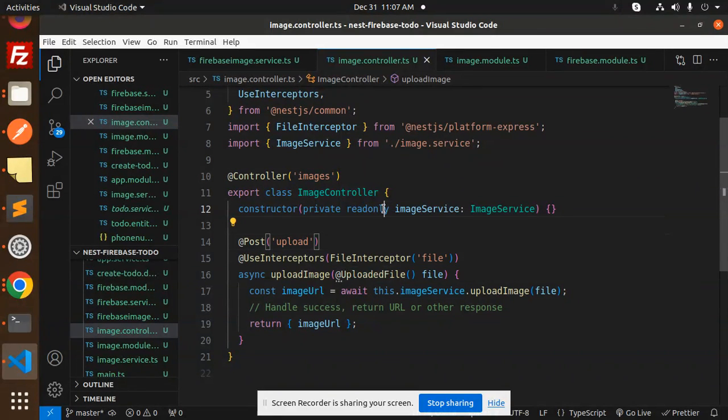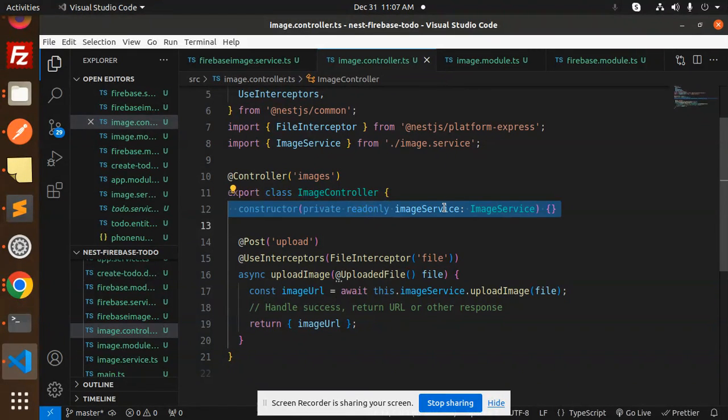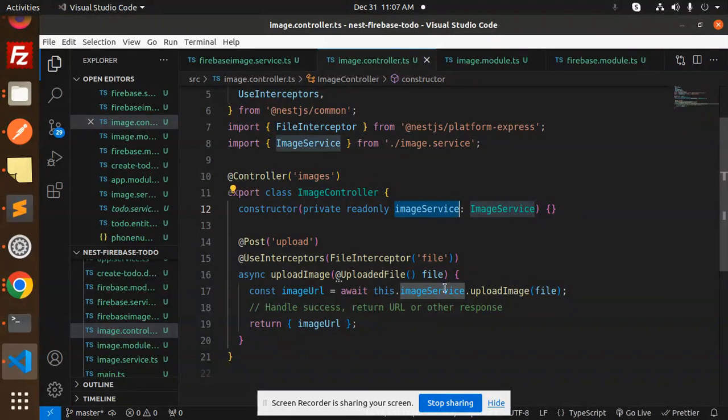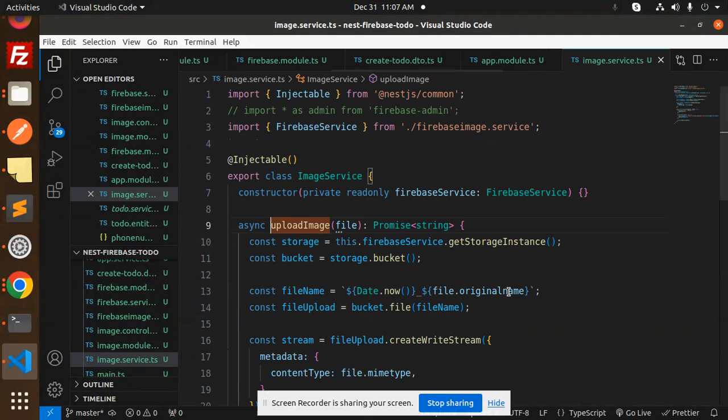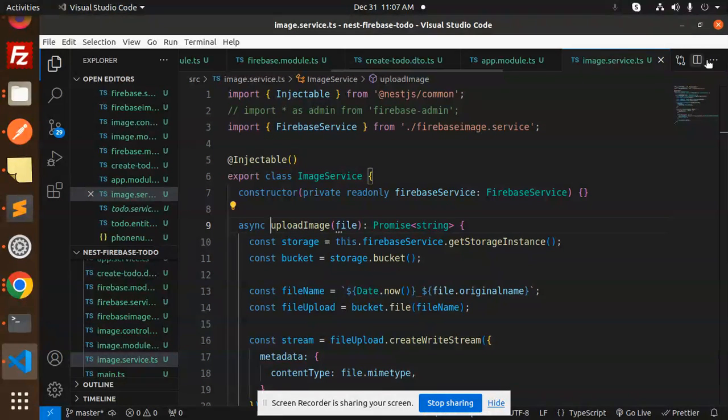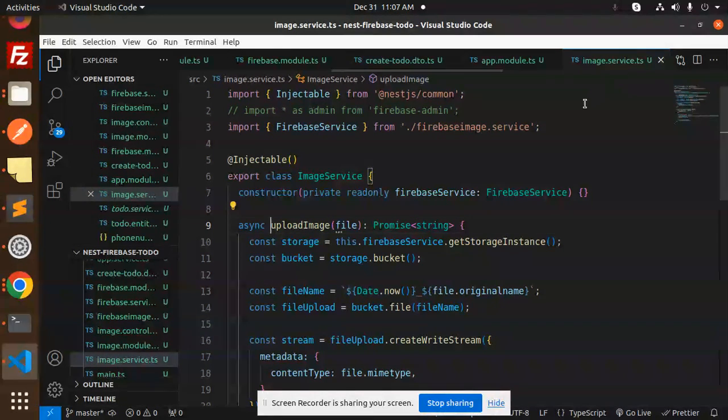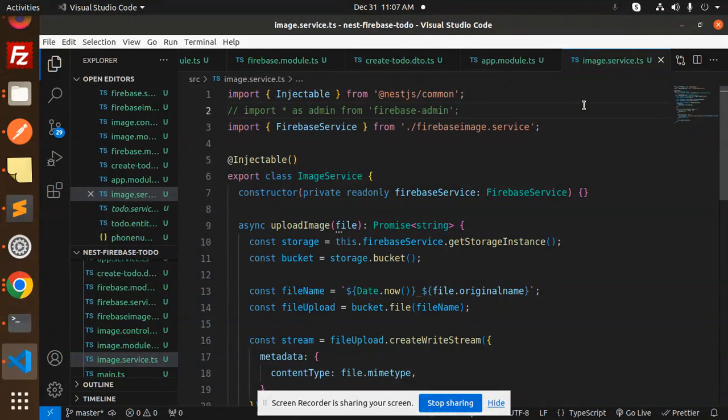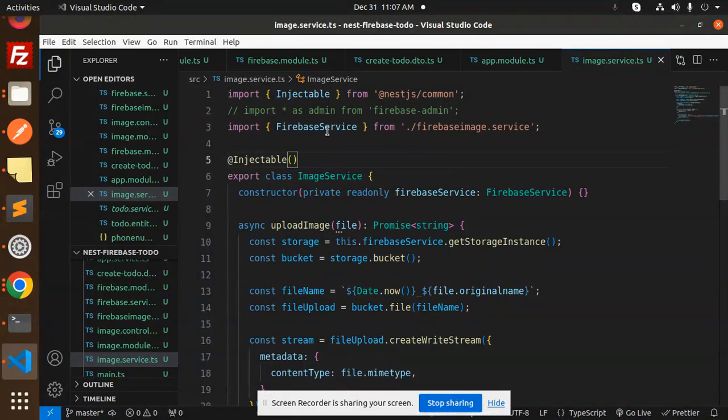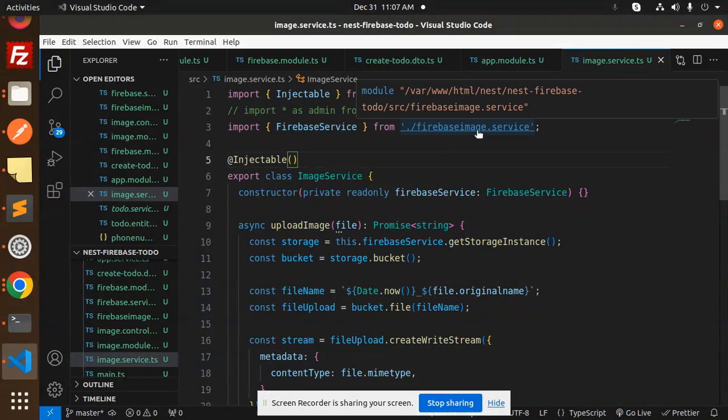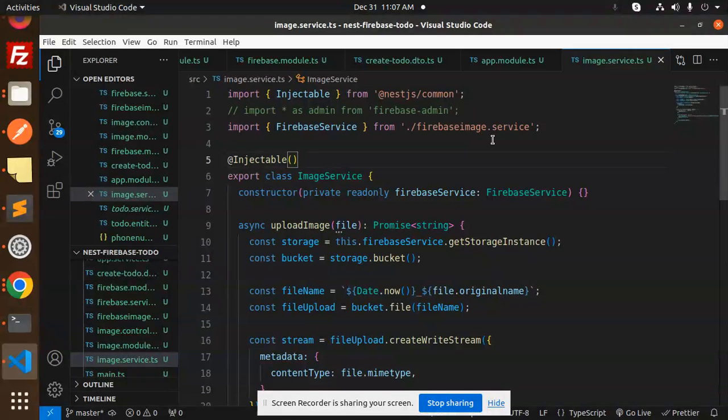This.imageService - here we have constructor, and here we are doing the dependency injection of the image service and upload image. In the image service.ts file, you have to create image.service.ts file in the source directory, and you have to include this Firebase image service so that we can use the services from the Firebase image service part.